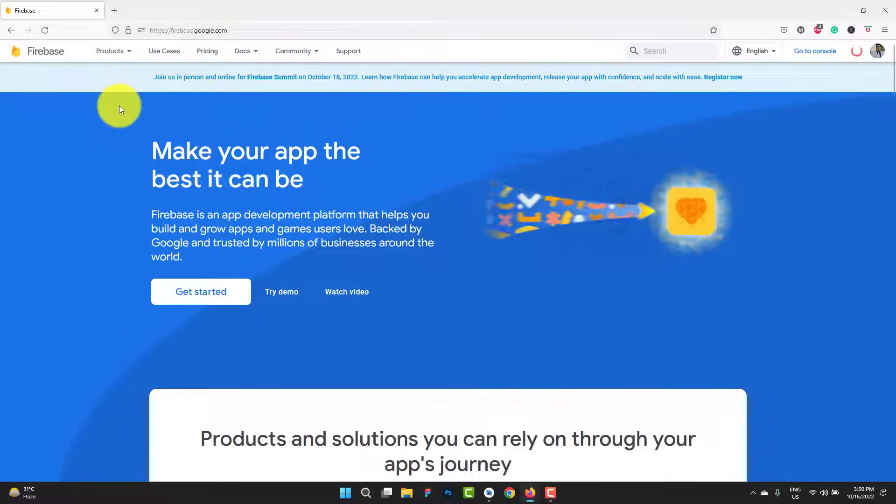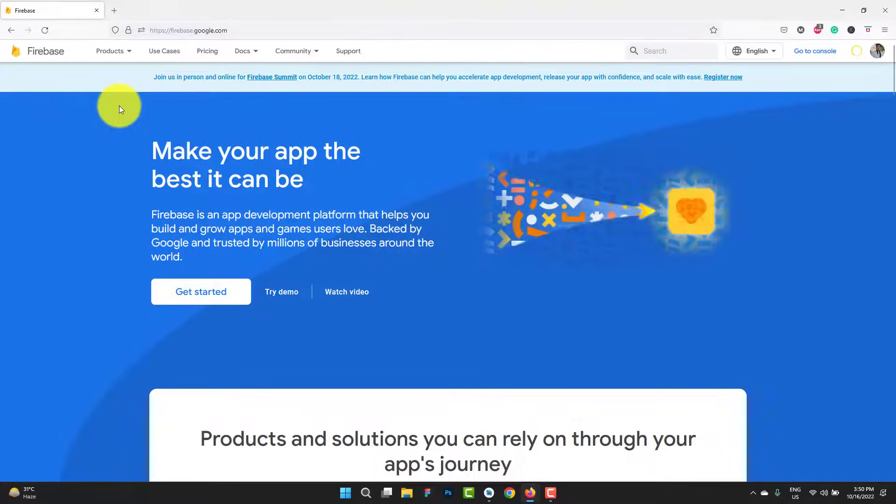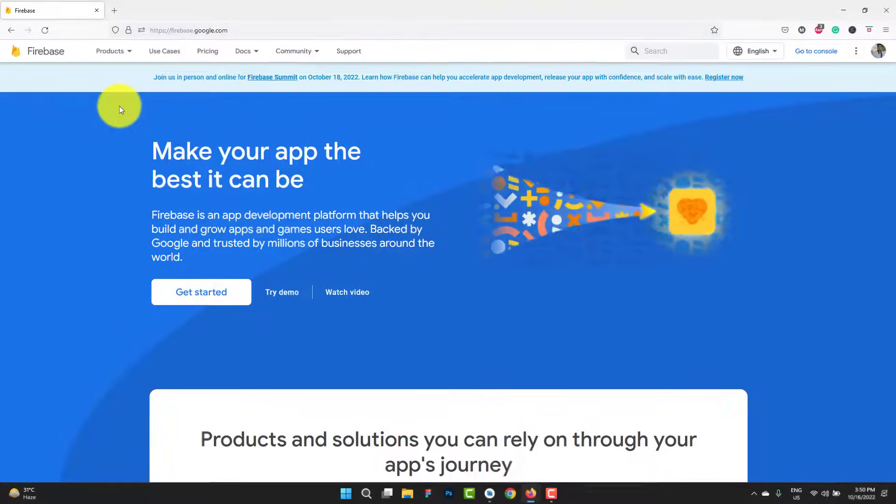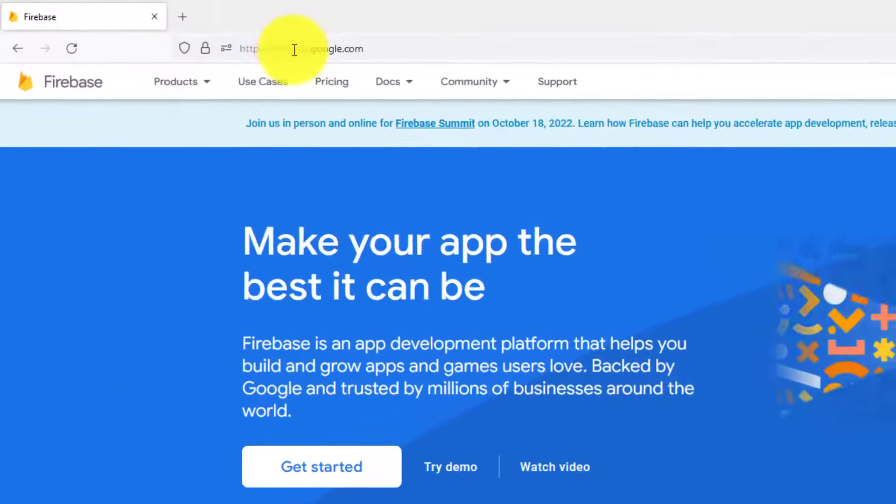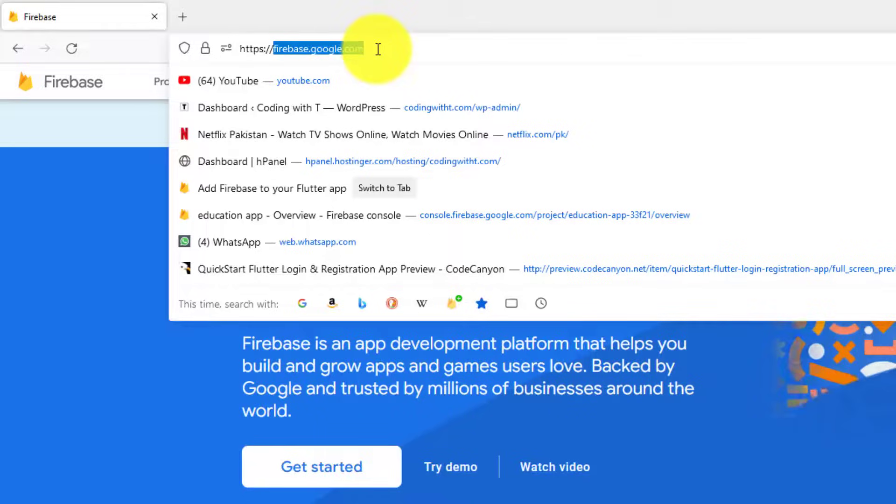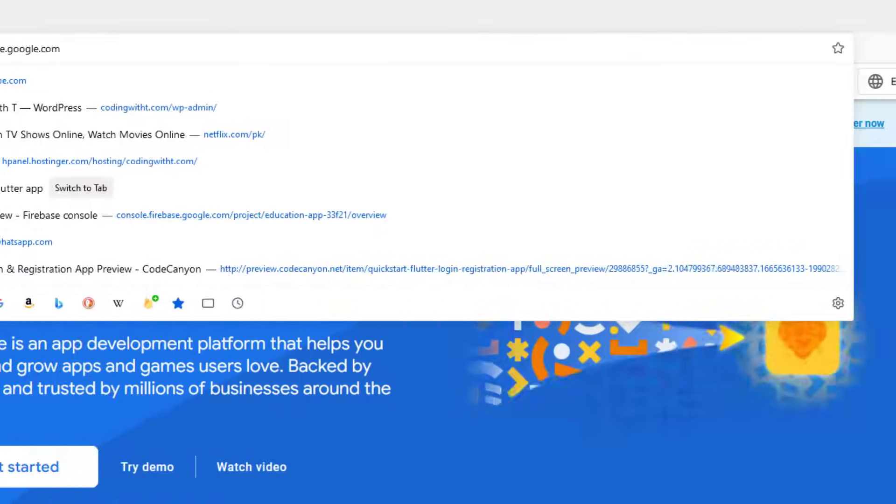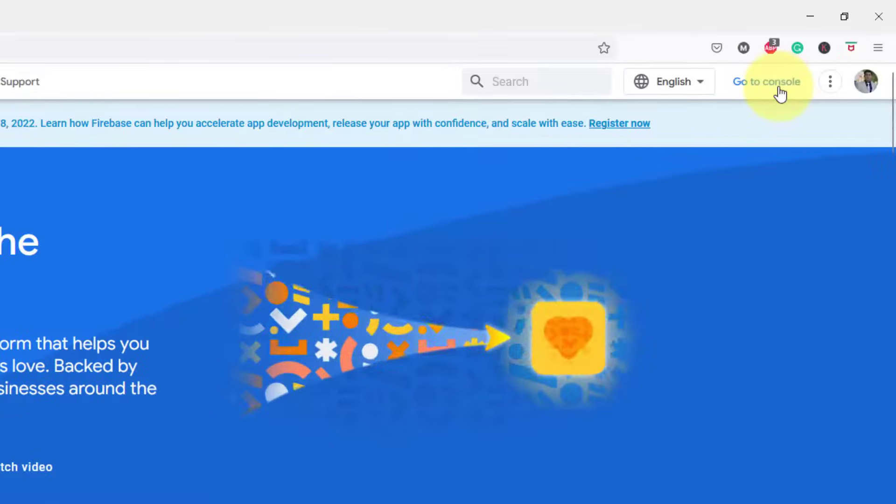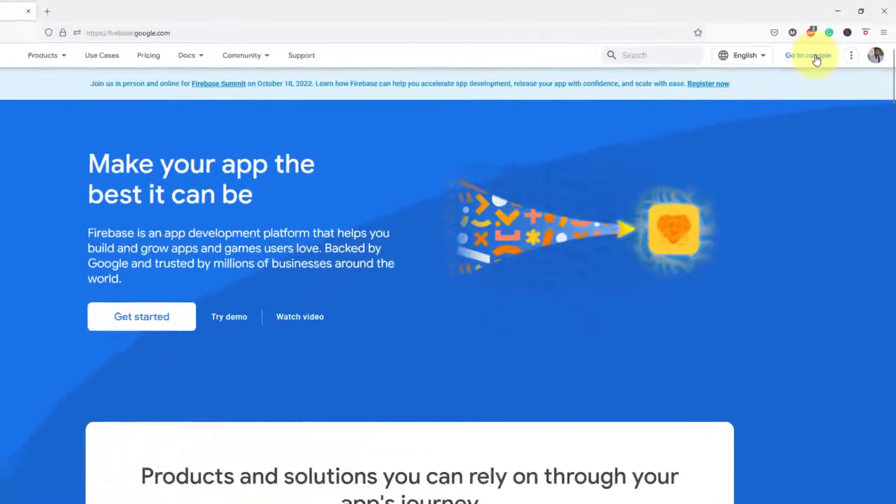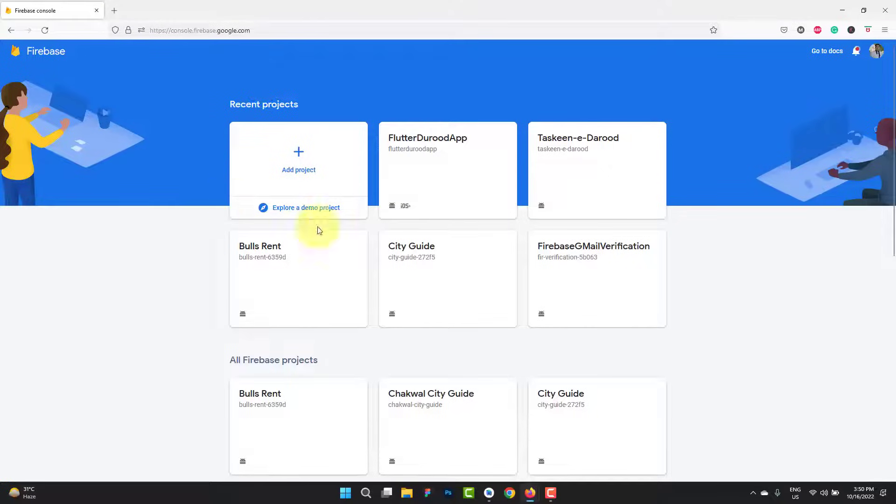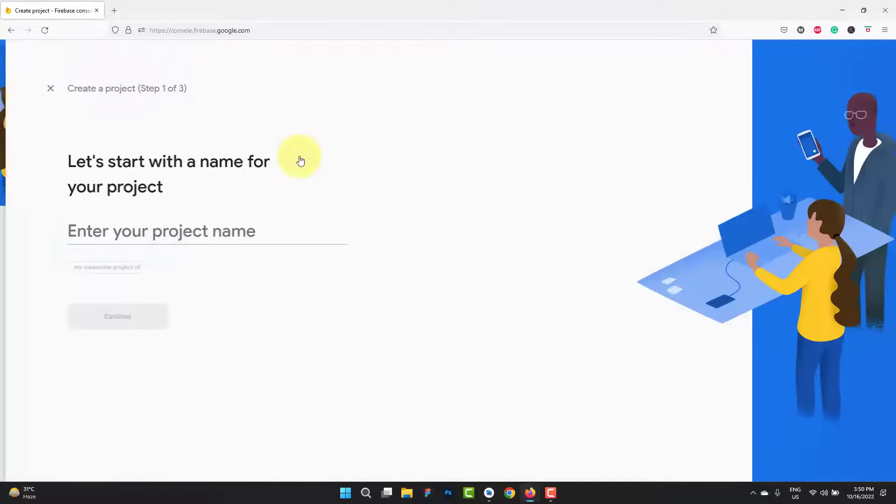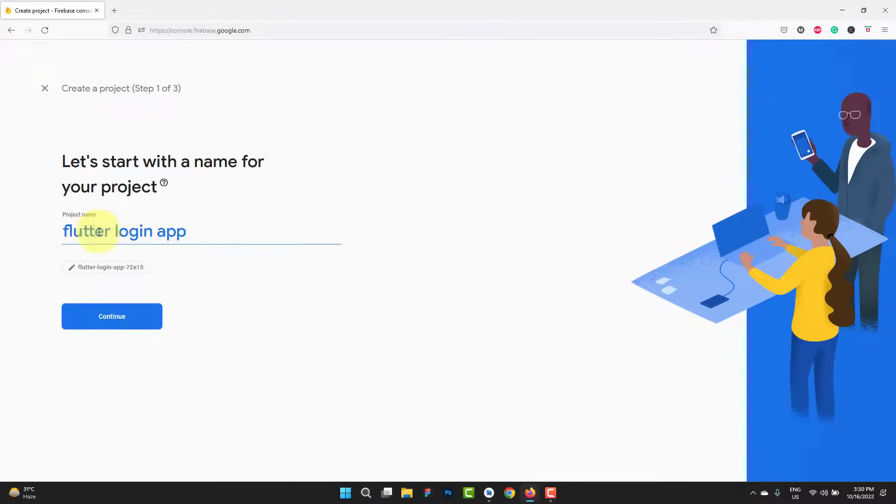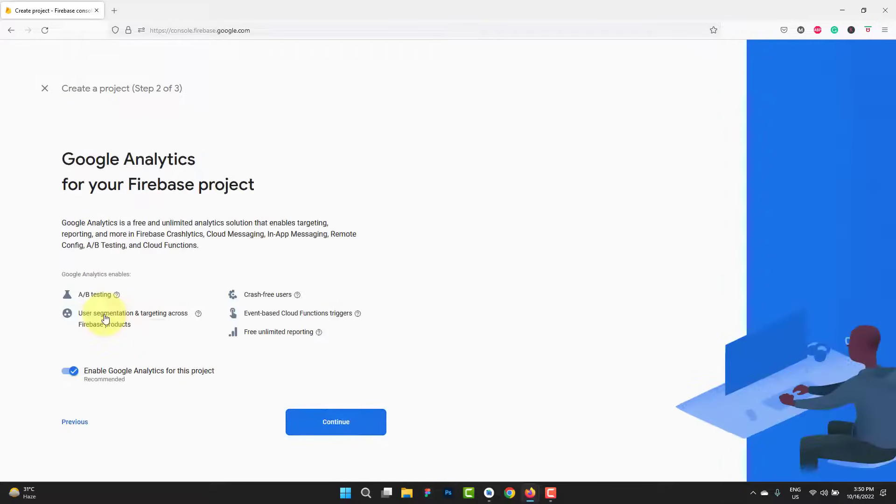The first step is to create the Flutter Firebase project. First of all, you have to open firebase.google.com. Click on go to console. In here, we have to add a new project. Click add project, name your project, and click continue.